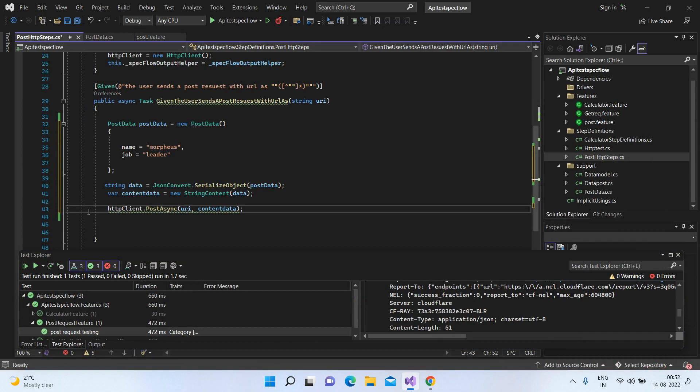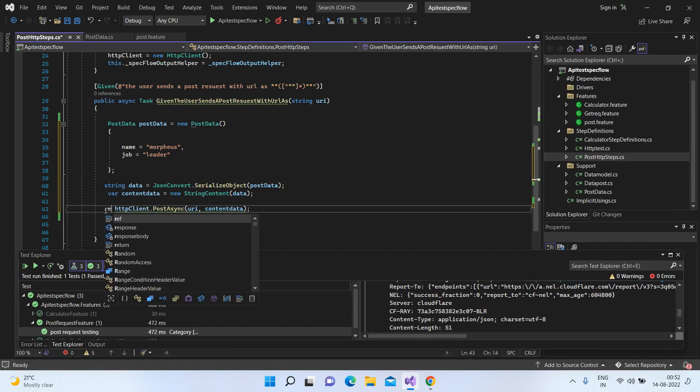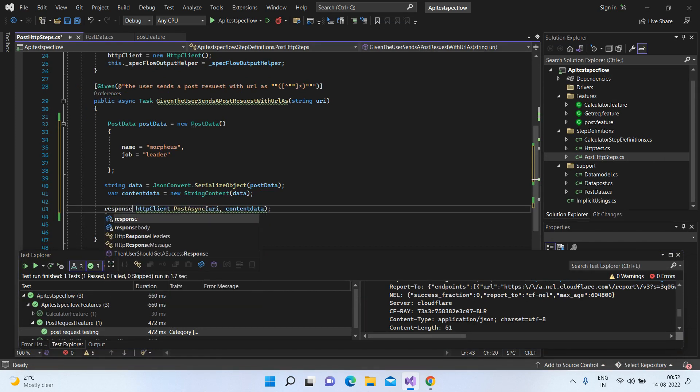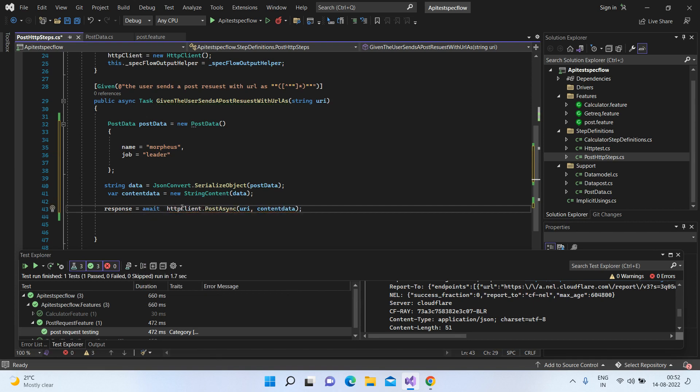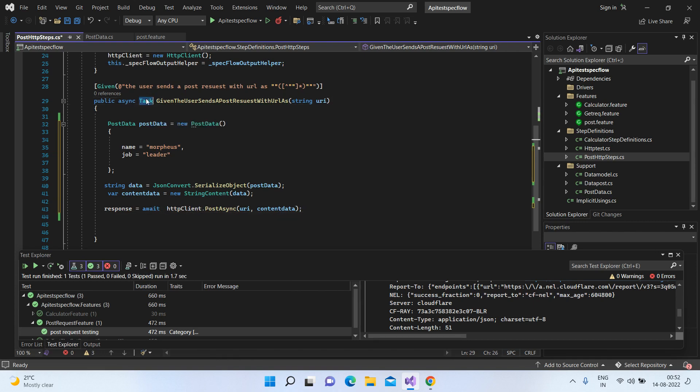Now this returns a response HTTP response message. So let's just send it back. And since we are adding asynchronous code and this is part of task threading, we have to just write the await and async task here.